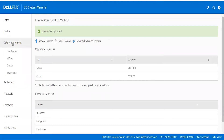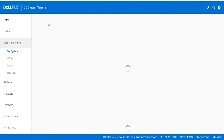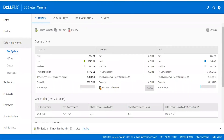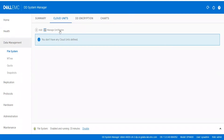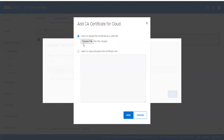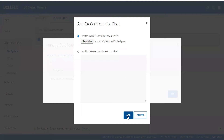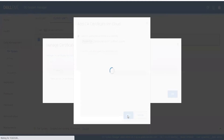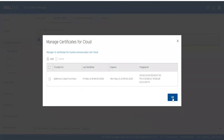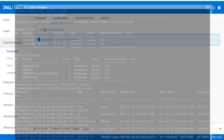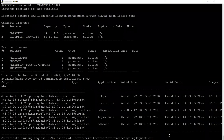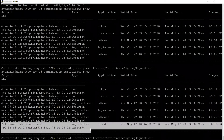Go to the Data Management tab, then the File System tab. Under the Cloud Units tab, you will see a Manage Certificate option — click on that. Click the Add button and you will have an option to choose a file, which lets you browse to the location where you downloaded the certificate. Upload the certificate, then click Add. You can see the certificate listed — click OK. We can verify the same using the CLI command 'admin access certificate show', and we can now see the certificate on Data Domain.